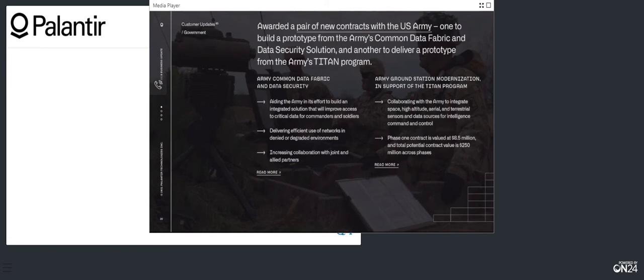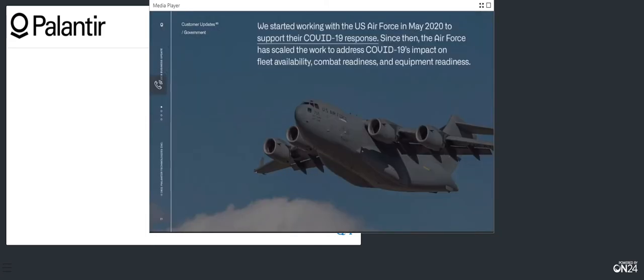And while a lot of new 2020 US defense opportunities started as crisis response to COVID, almost all of it is relevant to enduring problems and needs. For example, we started working with the Air Force in May of 2020 to support their COVID response. The engagement has supported COVID-19 testing, PPE availability, helping plan vaccine distribution, and personnel availability. But it's also clear to the Air Force how it can scale to fleet availability, combat readiness, and equipment readiness.